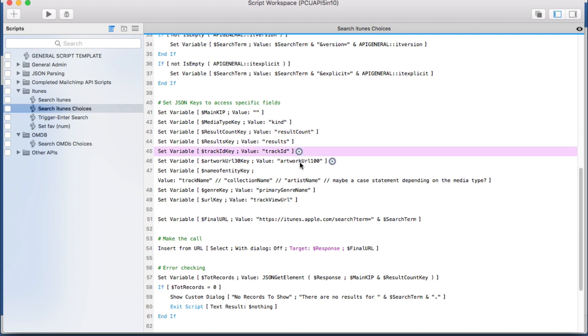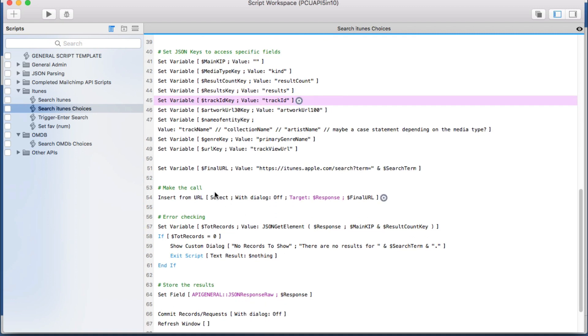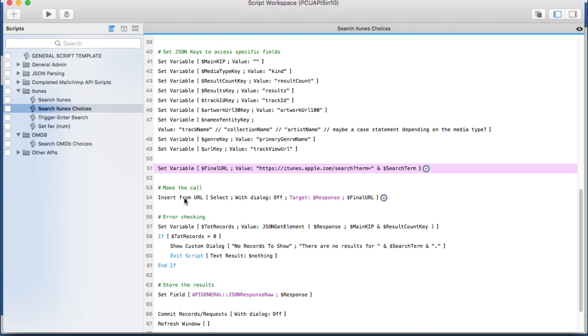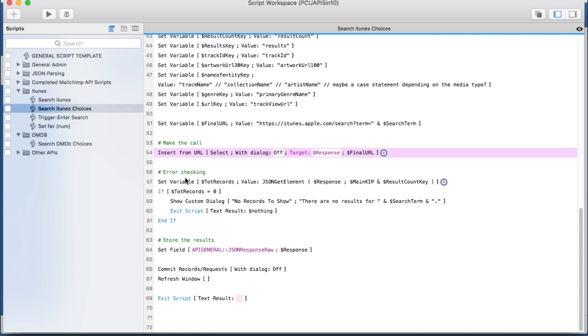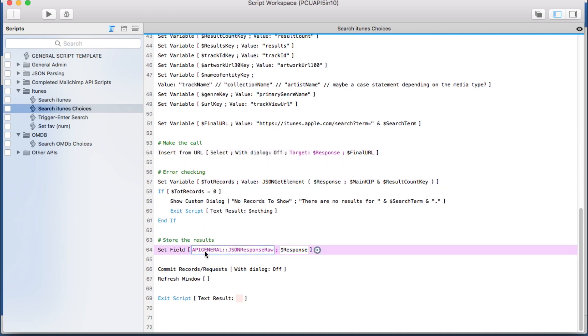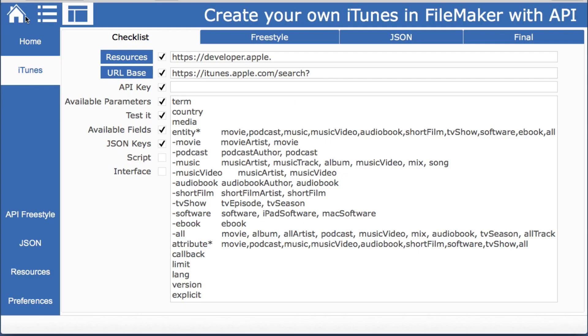And then we have the call. We're setting this final URL with all of the parameters that we sent. This is the simple call. We do some error checking and now we set the response so that we can parse it. So very simple script. So we can check that off of our list.